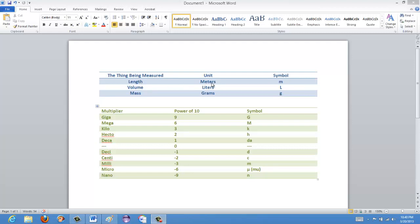In the blue table here, we can see the things being measured — these are just three, there are lots of other ones. There's basically a unit for every possible thing that you can measure. For instance, the main ones are length, volume, and mass. For length it's meters, for volume it's liters, and for mass it's grams.